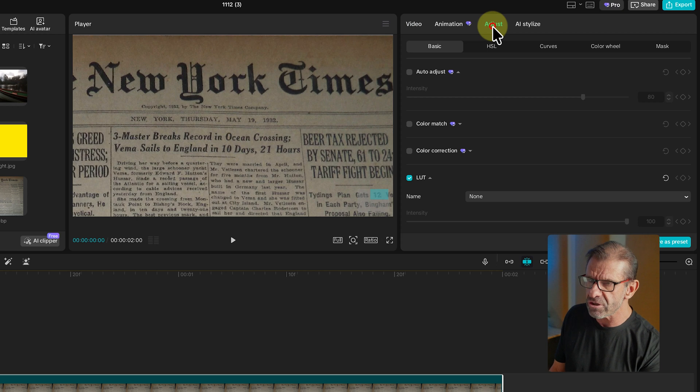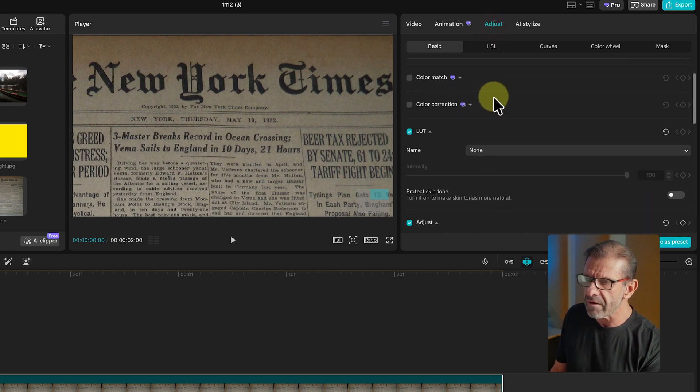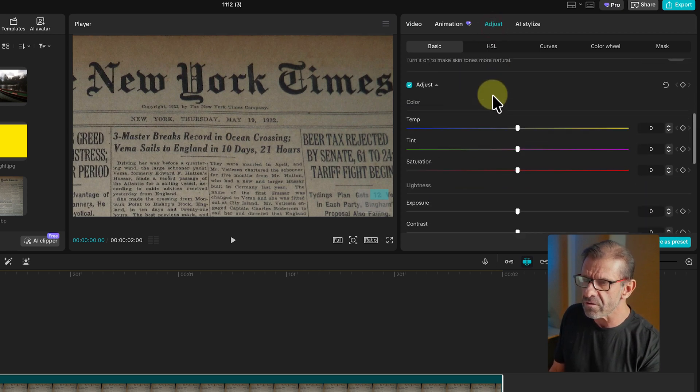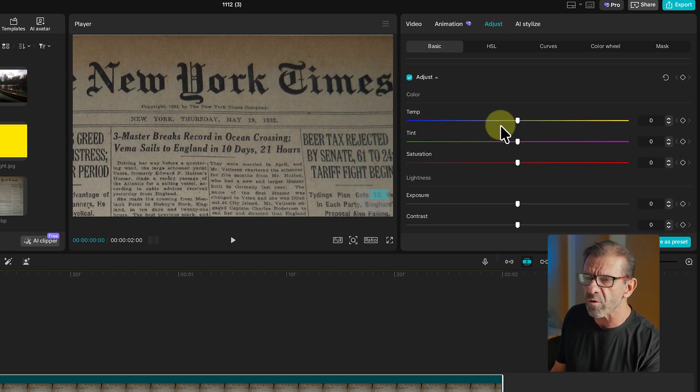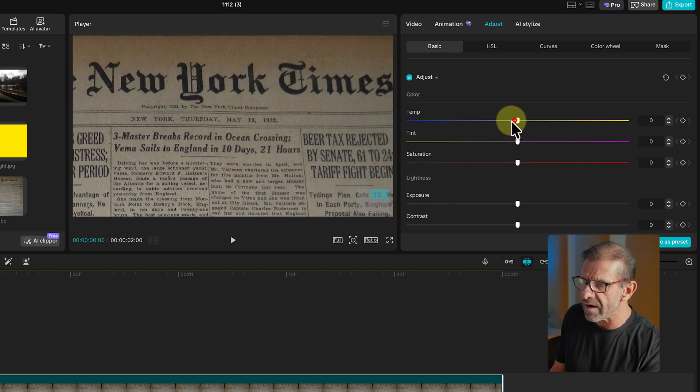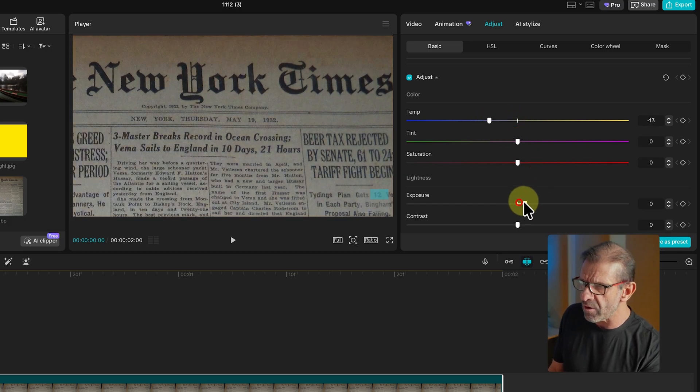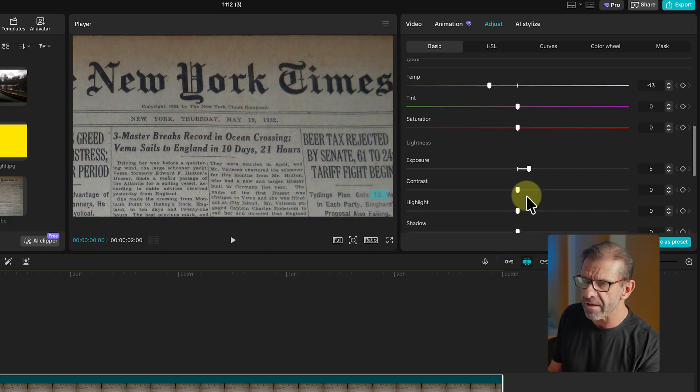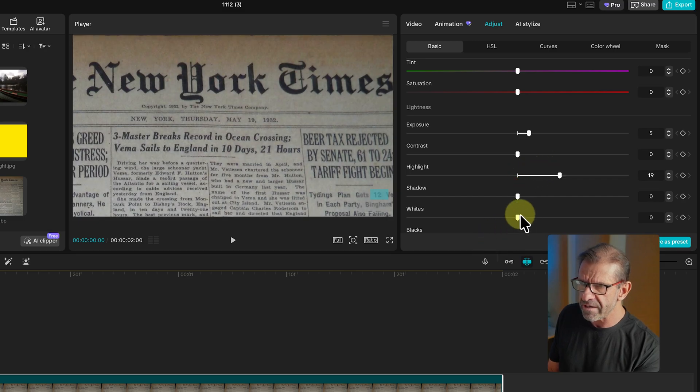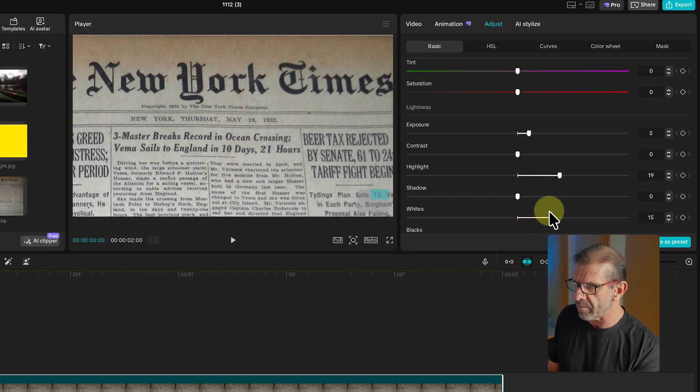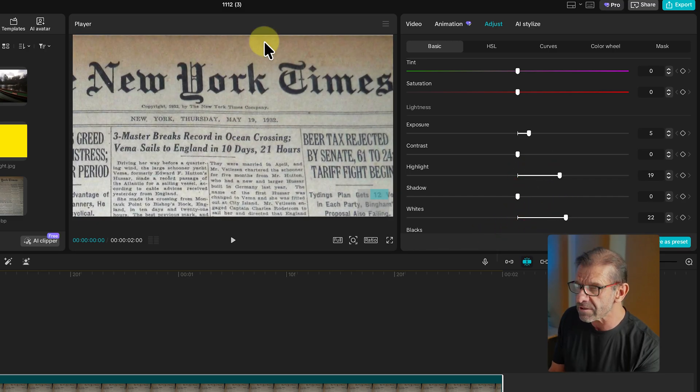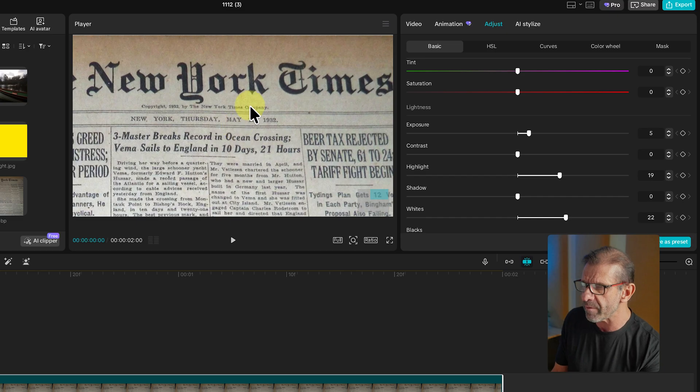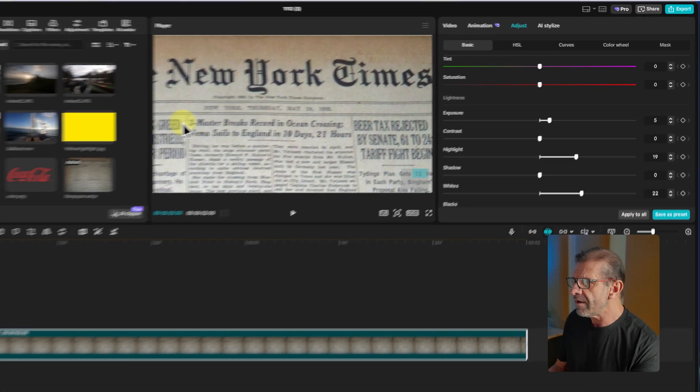Before I start highlighting this, I want this newspaper to be a little more contrasty so the highlighter stands out more. Because we're going to highlight it with this yellow. So to do that, we're going to make sure we have the newspaper highlighted. We click on adjust. And we're going to go down here to temp and make the temperature a little less yellow, a little more blue. Then I'm going to bump the exposure up a tiny bit, drag highlights up a little bit, and whites up a little bit so the whites are a little whiter. The blacks are a little blacker.